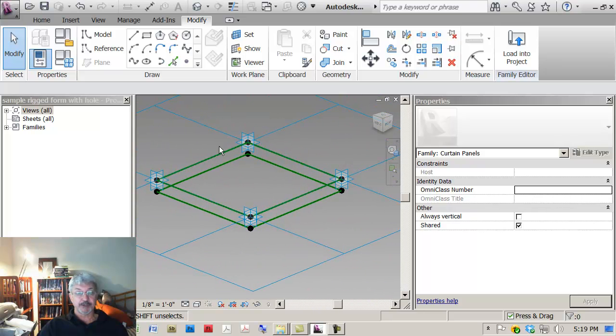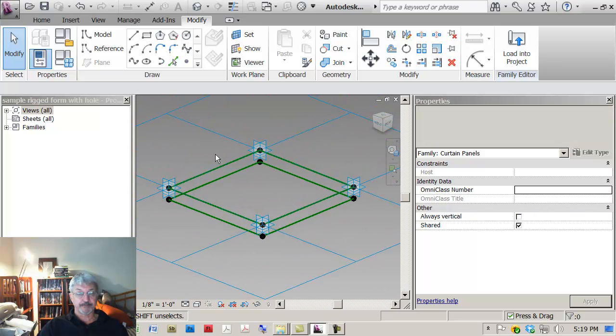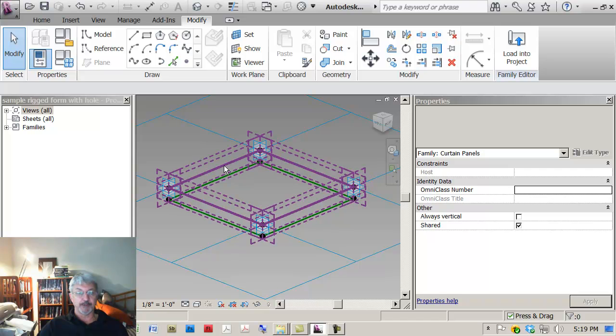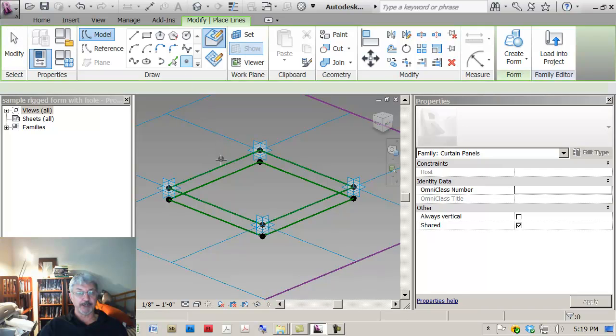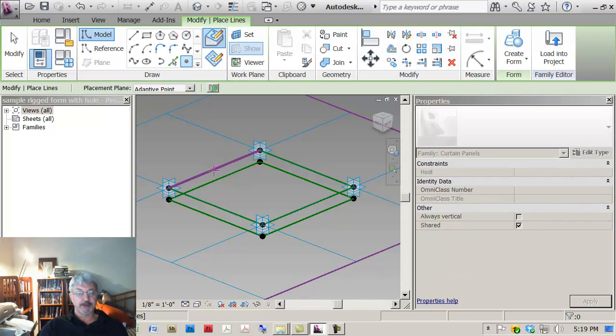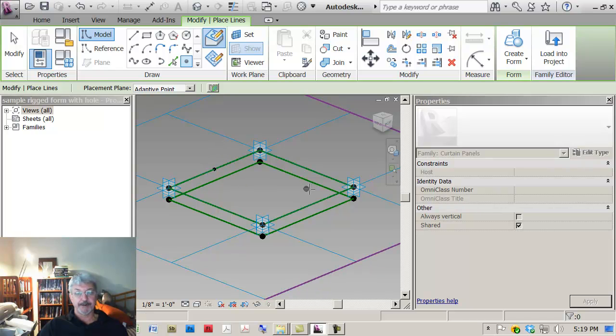When I look at this panel, the rig that I've got, I want to locate a hole that would be centered on the face. So what I can do is I can put points and you see I've got a snap that I can snap to the midpoint.